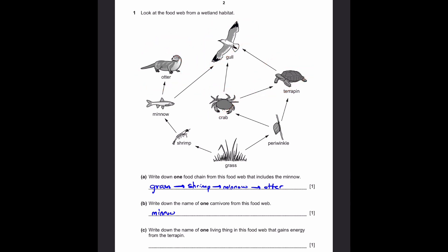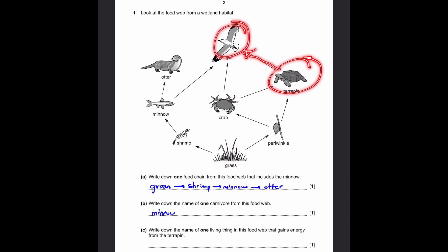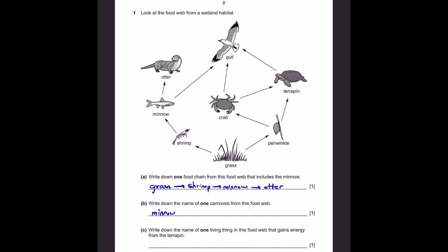Part C: write down the name of one living thing in this food web that gains energy from the terrapin. This one only has one answer. The terrapin gives its energy to the gull, and it's the only one which gains energy from the terrapin. The answer is gull, because the gull eats the terrapin and therefore energy is transferred towards the gull.